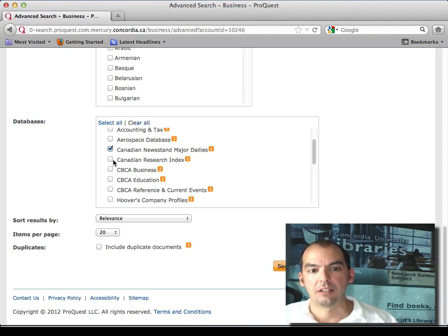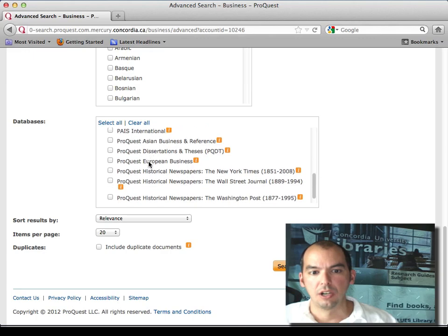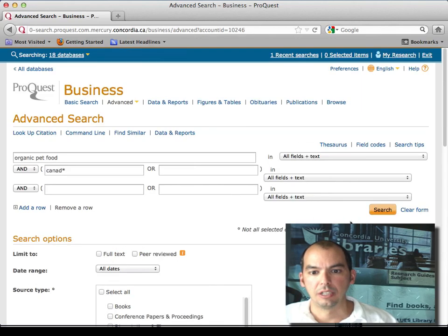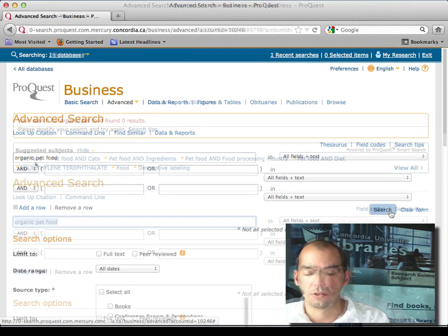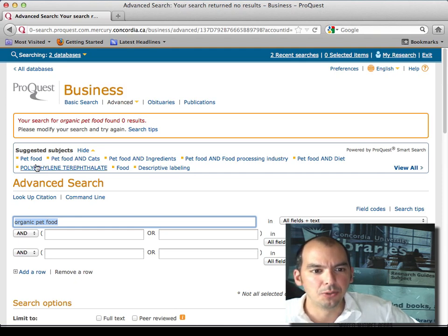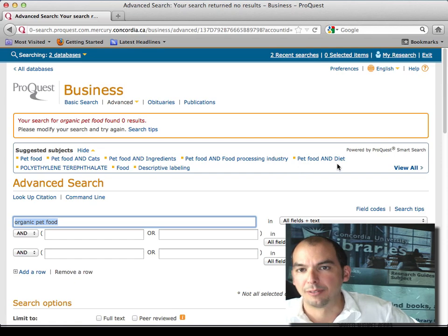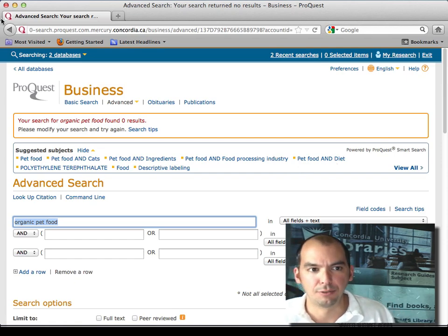Then you can get rid of this part and then search. Actually look at this, it's giving you all of the options here for its subject terms right from the get-go. So this is a different feature.